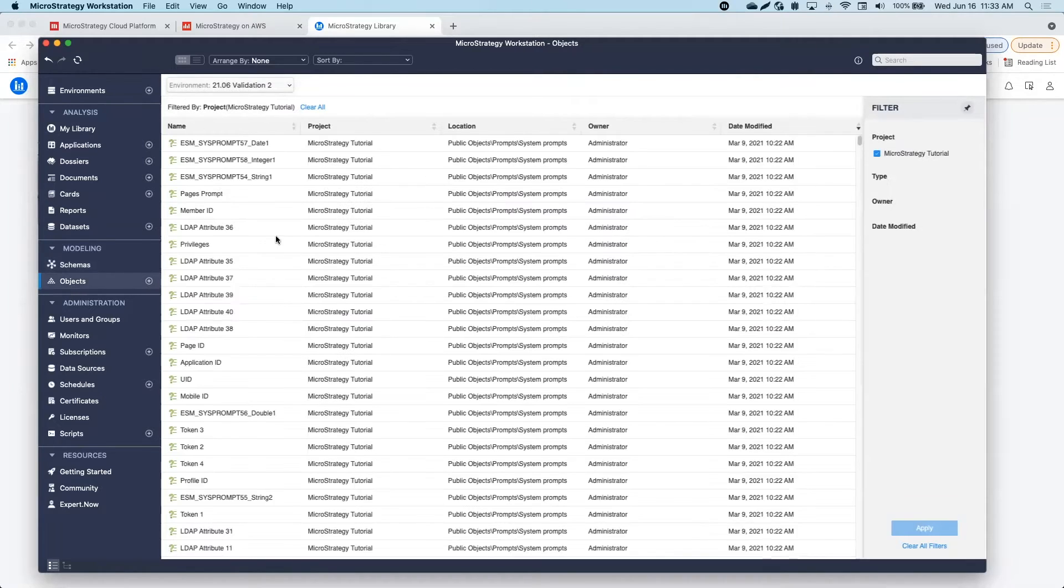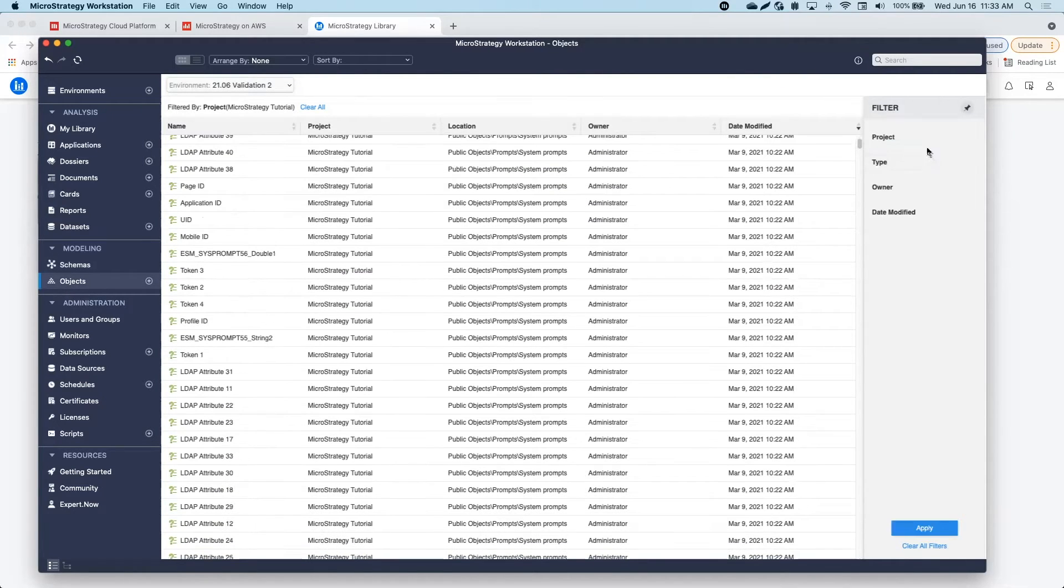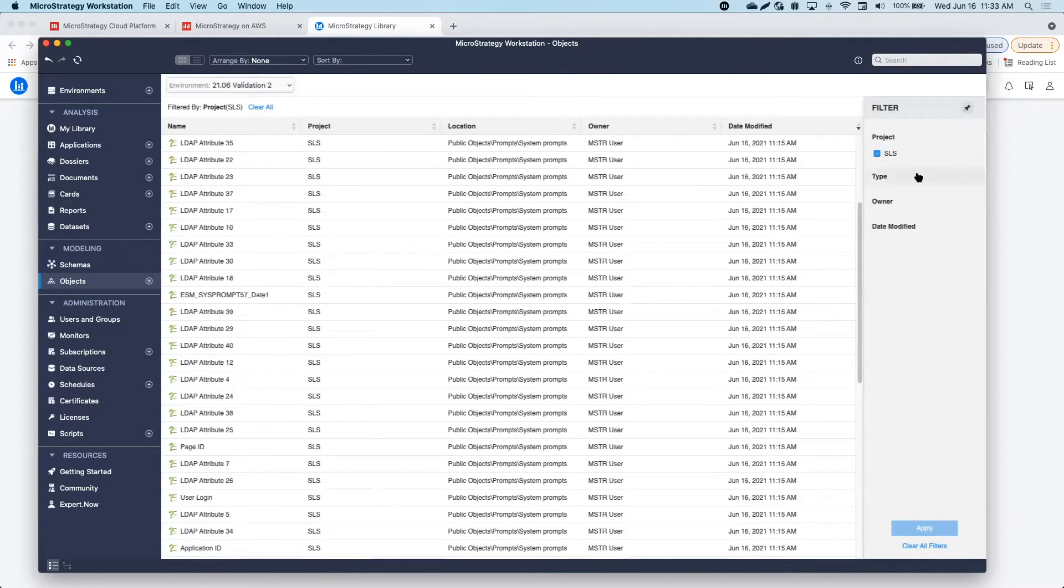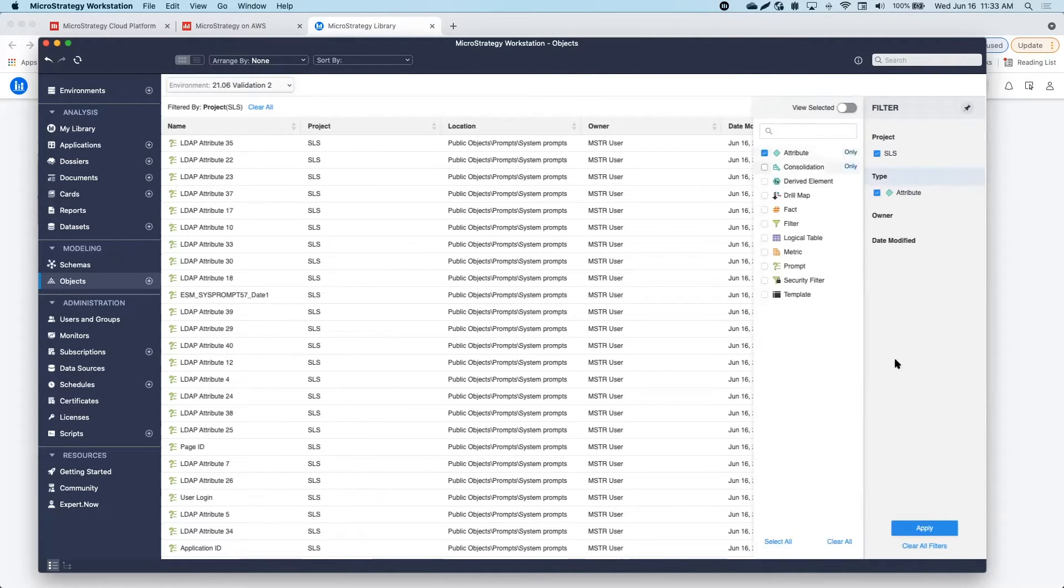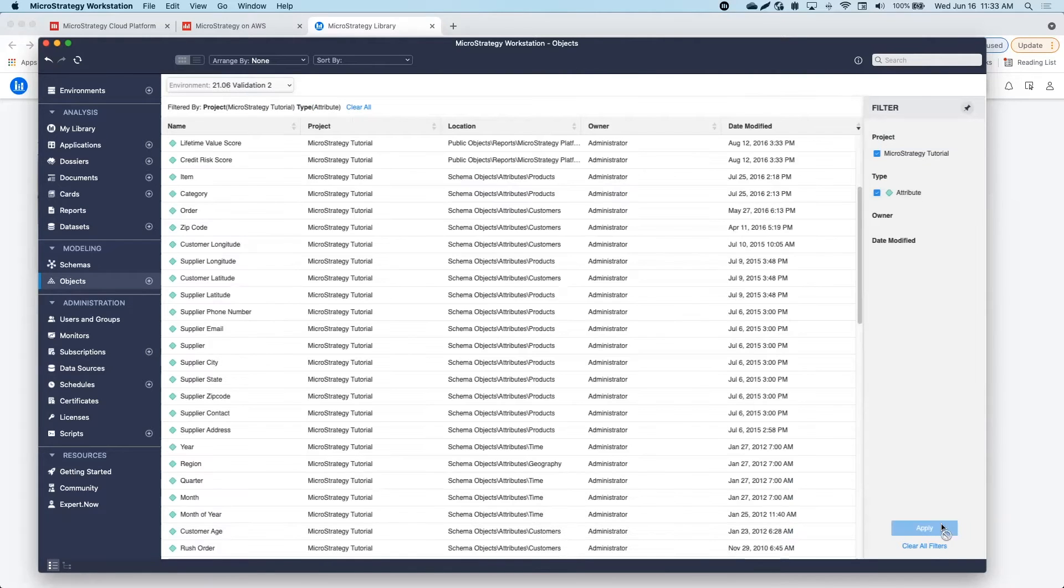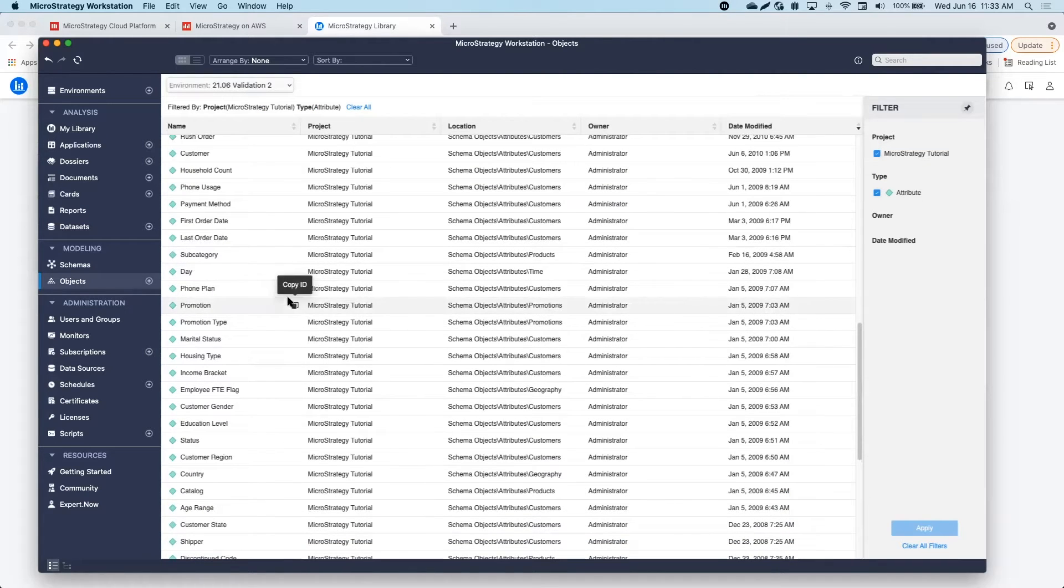In the Objects Smart tab, I can take a look at all the objects that I have. I can filter by environment, project, type, owner, and date modified.